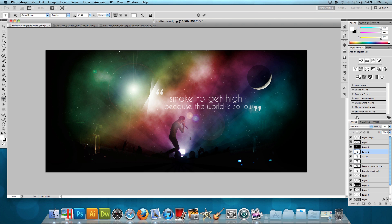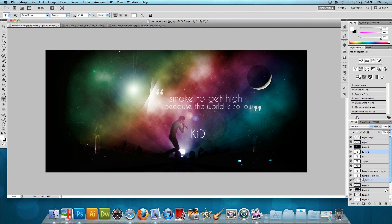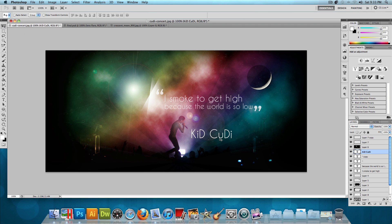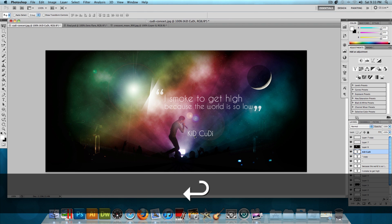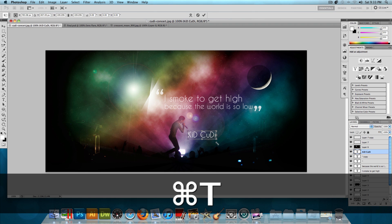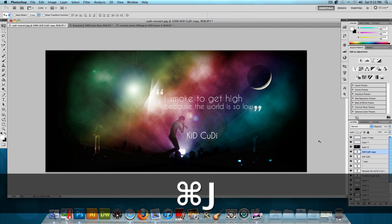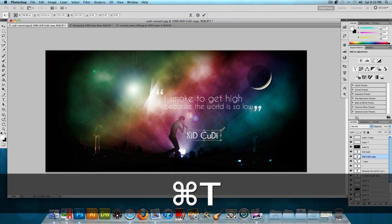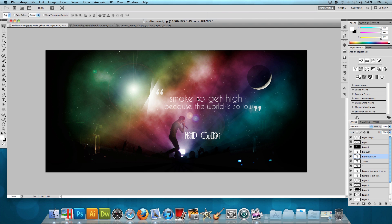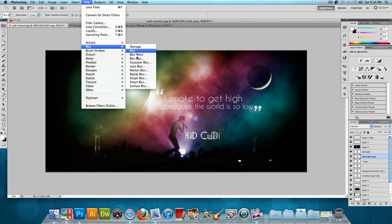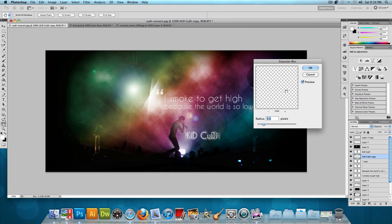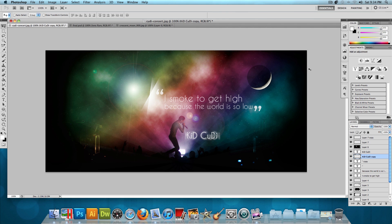Finally, add the Kid Cudi name text: capital K, lowercase i, capital D — then capital C, lowercase u, capital D, lowercase i — matching the stylization in the final image. Make it smaller and position it. Press Command J to duplicate it, make the duplicate a bit bigger, and place it behind the original. Go to Filter > Blur > Gaussian Blur, press OK to rasterize, then set radius to about 3 pixels and press OK for a glow effect.